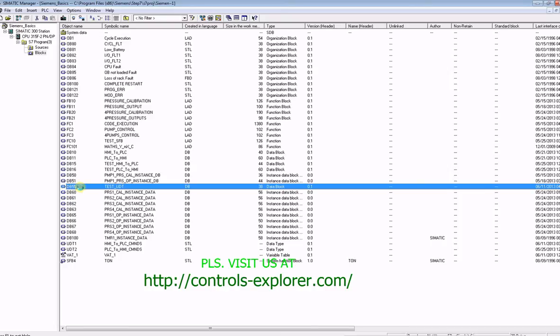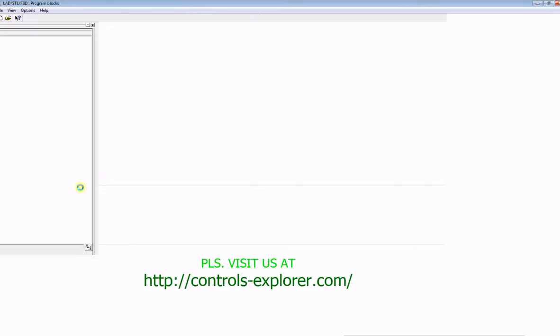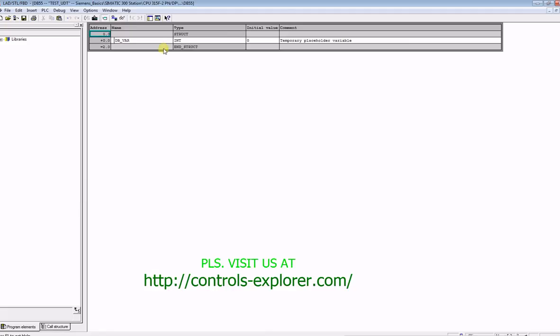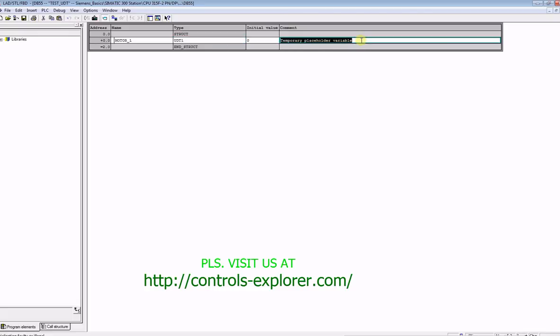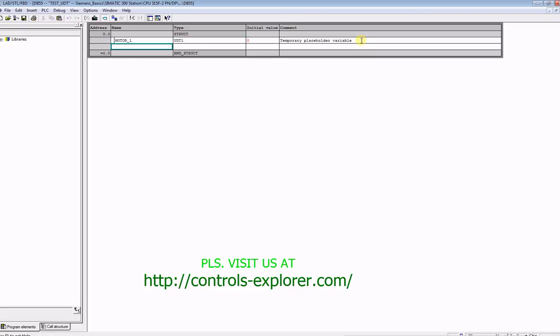Open up now this newly created DB as DB55. Put in the first address, motor 1, and over here under type, write UDT 1.